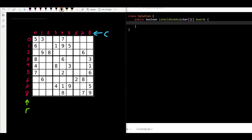Similarly, we cannot have a duplicate in the same column. And the same rule applies to boxes — if we have a nine here, we cannot have another nine in the same box. So for any number on the Sudoku board, we ask three questions: can we find this number in the same row, the same column, or the same box? We need the answer to be no for all three.